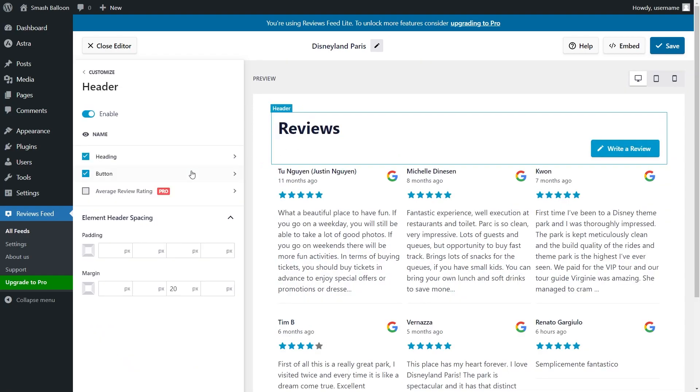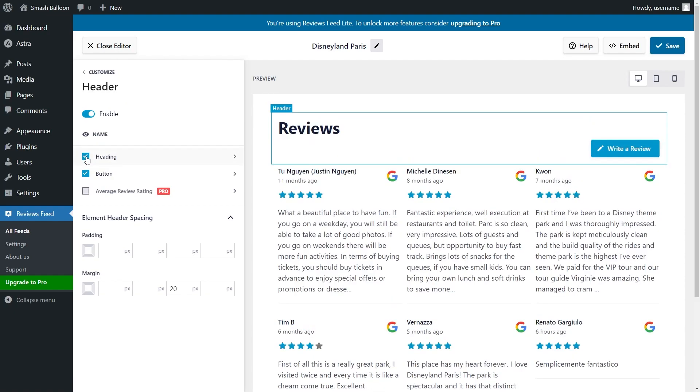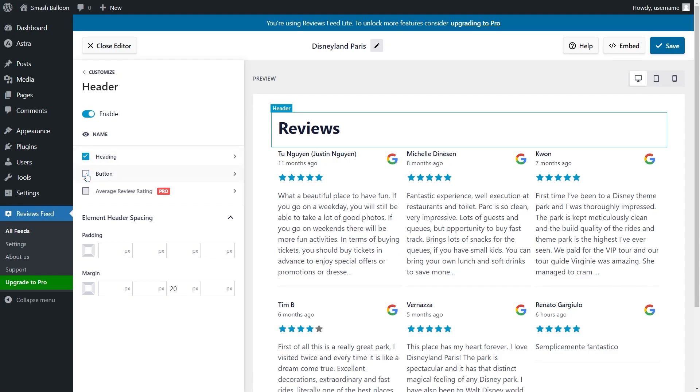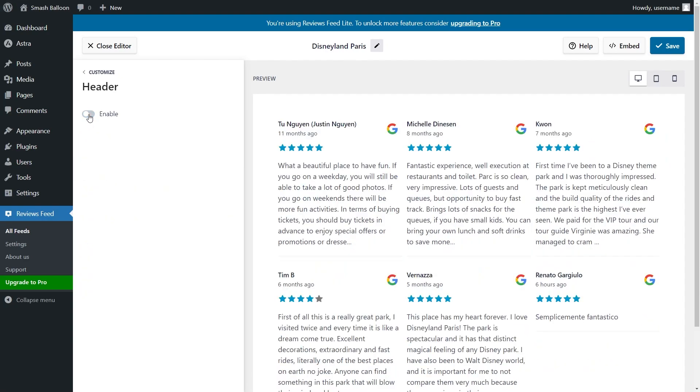Inside the header settings, you'll find options to enable or disable the different parts of your Reviews Feed header. If you want to disable the heading or the Write a Review button, simply deselect it by clicking the checkbox like this. Or if you want to disable the header entirely, you can click here and toggle it off.